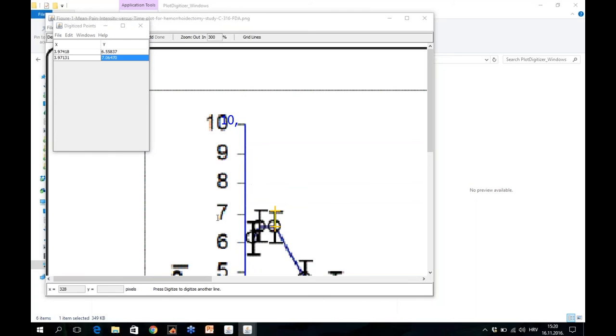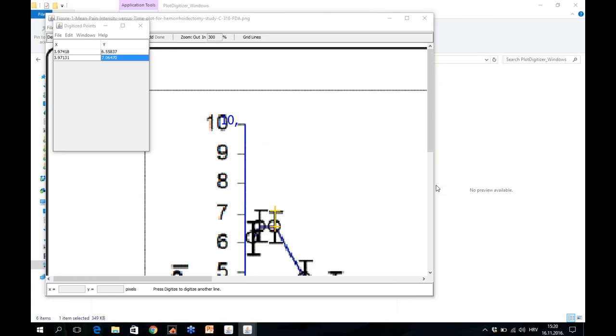The question is, does it also work for figures in which no error bars are given? The answer is yes. No problem. Even if you don't have error bars, the software will still work. It just has to be an XY graph and you digitize it and then you can get any data point that you need from the software.